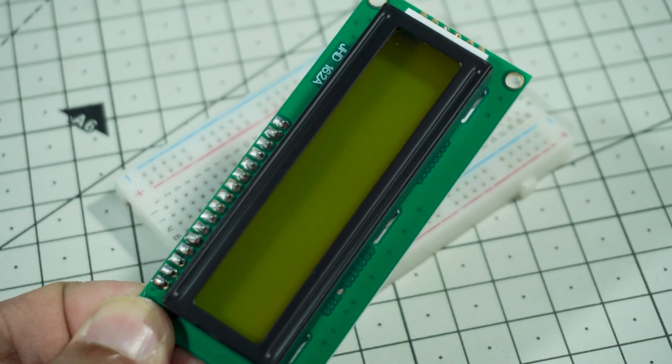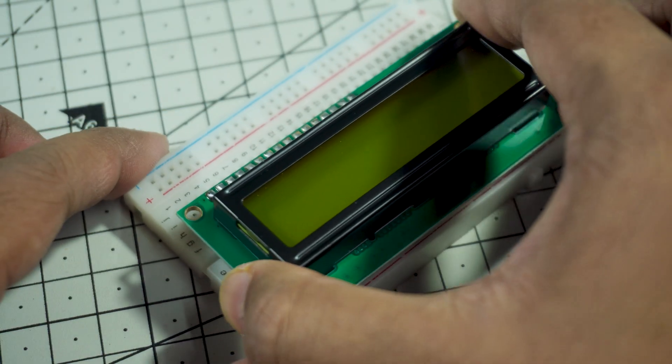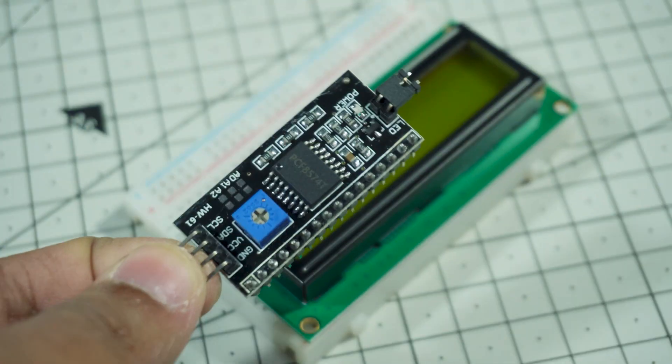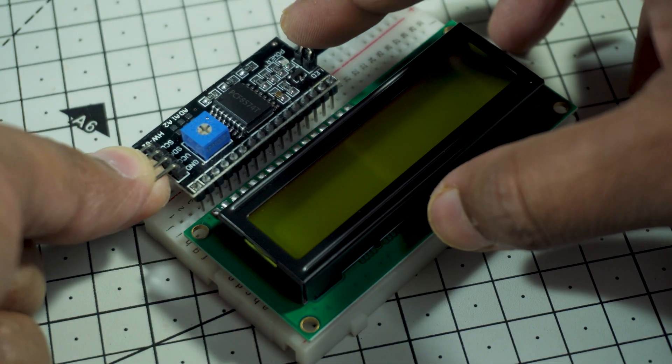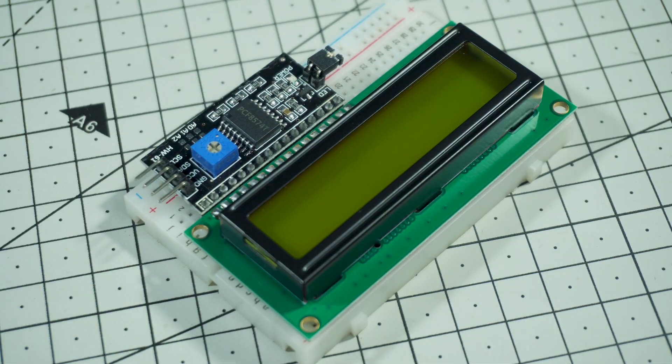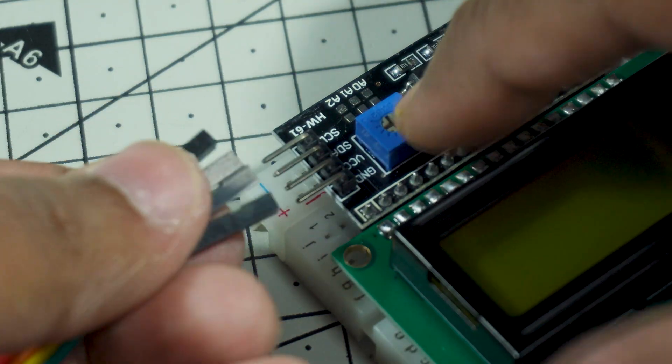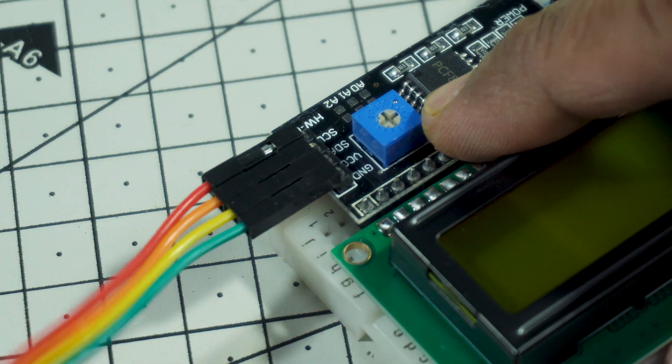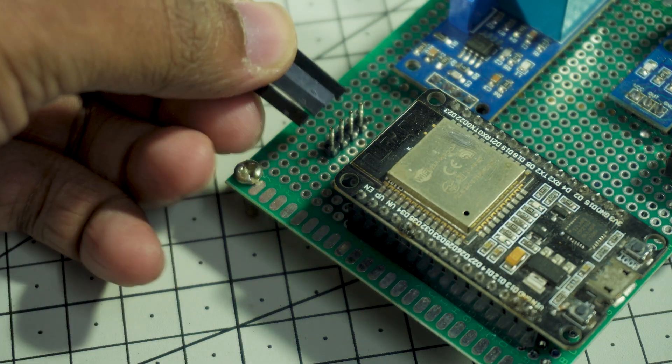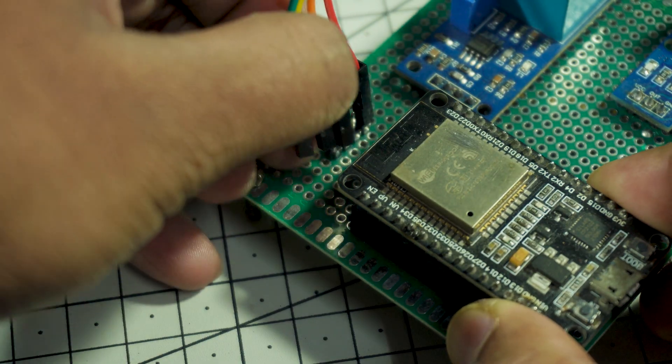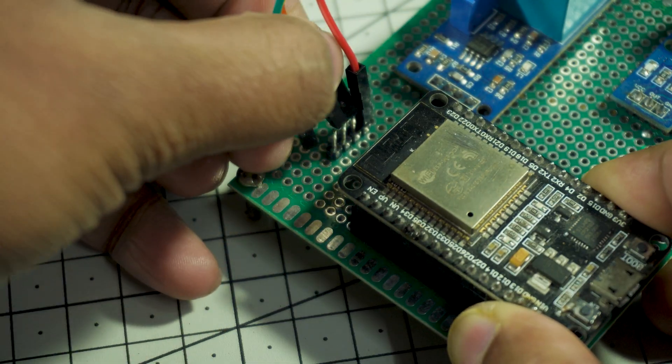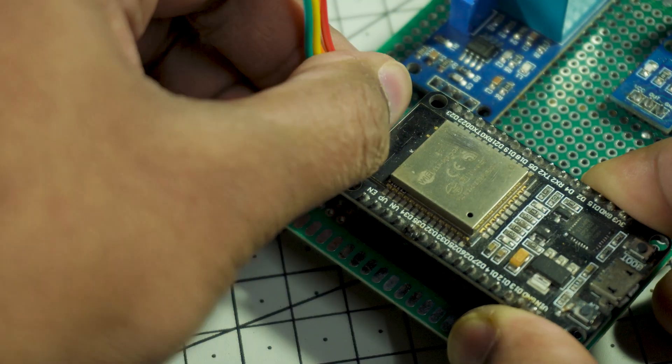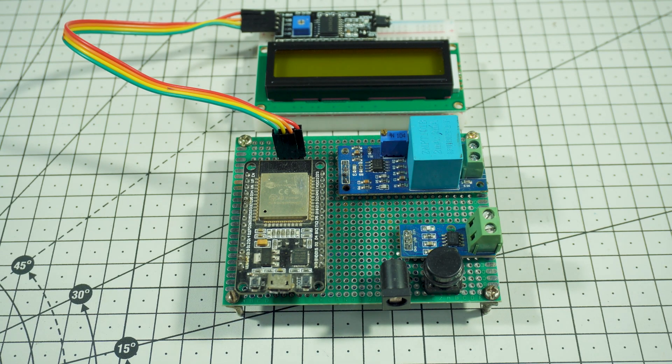First, we place the 16x2 LCD display carefully onto the breadboard so that all its pins sit properly in the slots. Next, we mount the I2C module directly on the breadboard pins and align it correctly so that it fits perfectly on the LCD display pins. Once the I2C module is in place, we connect four jumper wires to the I2C pins: ground, VCC, SDA and SCL. Now we take these four wires and connect them to the LCD section on the breadboard. By using the I2C module, we reduce complicated wiring and control the LCD using just two signal wires.